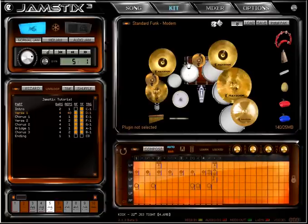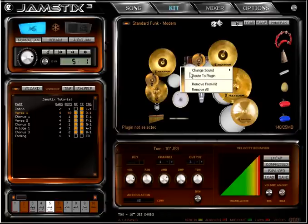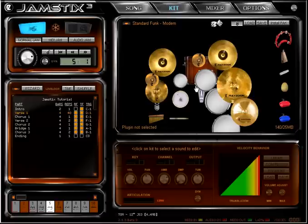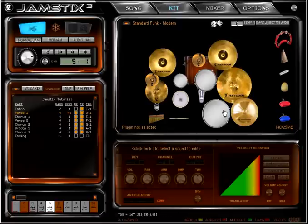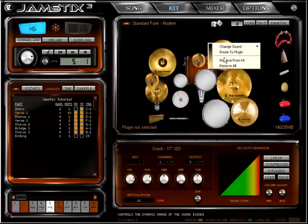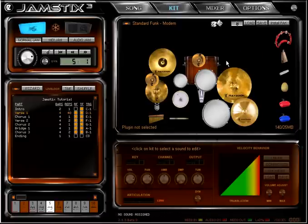You can left-click on a piece to audition it, with the center of the image being the loudest hit. You may also remove kit pieces using the right-click context menu.